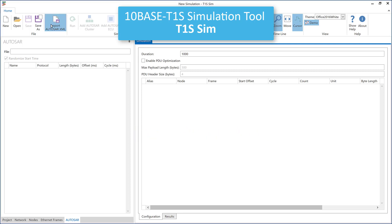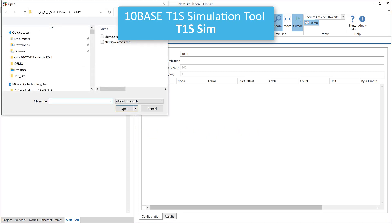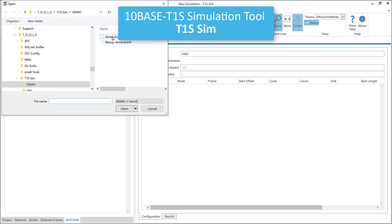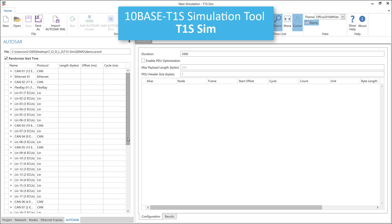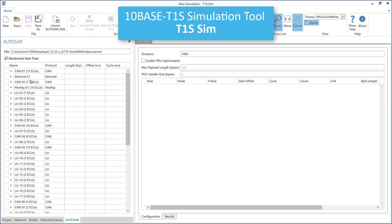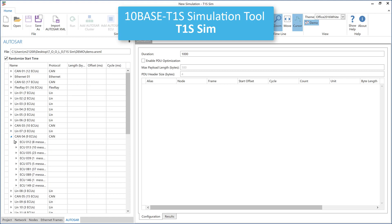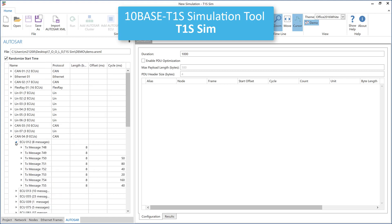Let us start by importing an existing AUTOSAR message catalog. As you can see, this catalog contains several CAN, LIN and FlexRay clusters. Let me select the CAN04 cluster, which consists of 9 devices, and we can also see the messages which are defined for the individual ECUs.